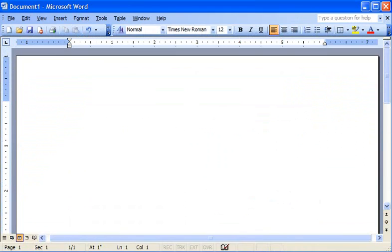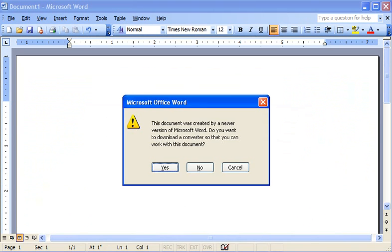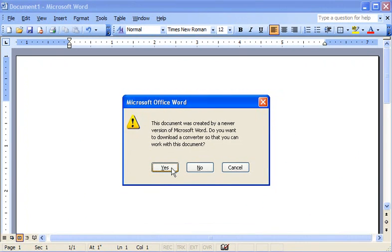When he opens the newsletter in Word 2003 for the first time, he'll receive this message asking him if he wants to download a converter. After he clicks yes and installs the converter, he'll have no trouble opening my newsletter or any other Word 2007 documents.